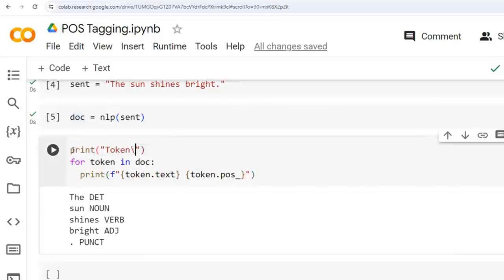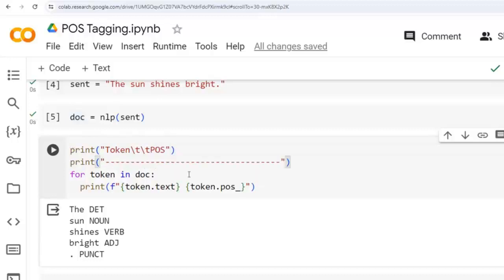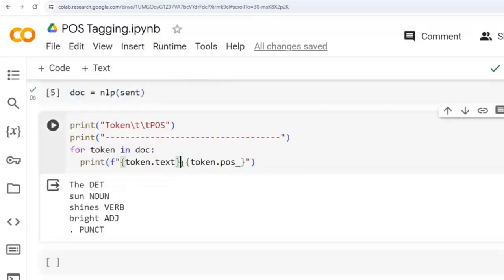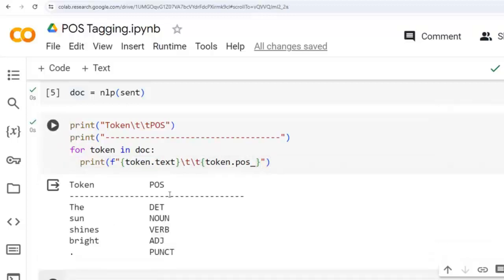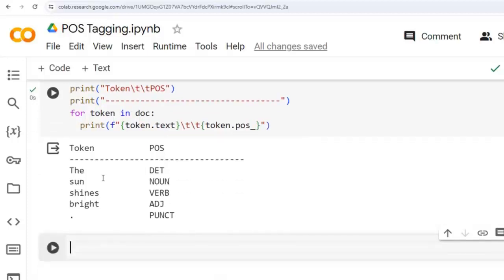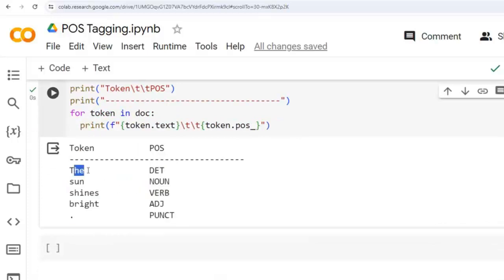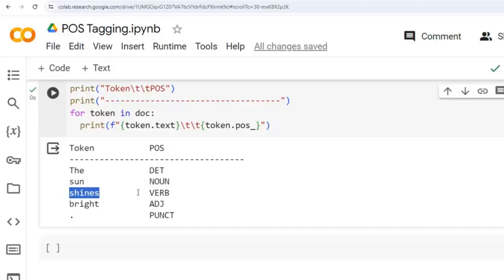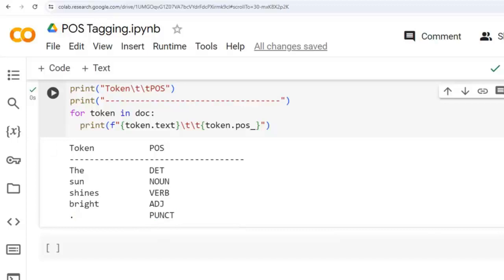Let's format this properly with tab spaces between token and POS columns, then execute this cell. Now it looks better. As you can see, each token in the sentence is printed along with its corresponding POS tag. 'The' is tagged as a determiner (DET), 'sun' is tagged as a noun, 'shines' is tagged as a verb, 'bright' is tagged as an adjective, and the full stop is tagged as a punctuation mark. This output provides insight into the grammatical structure of the sentence.